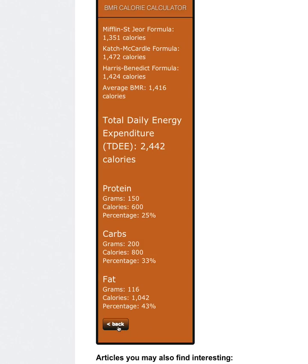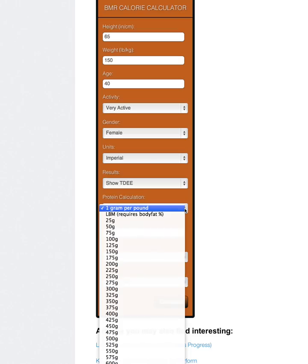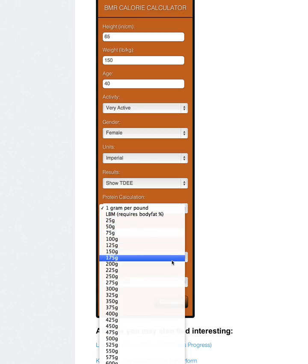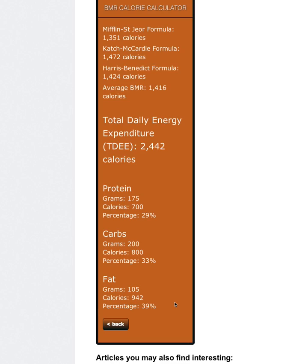And you can do the same thing with protein. The only difference with protein is that you would just simply put in, like for instance, in the case of a 150-pound person, you would just set it at 175 grams and then calculate. And what you see is her fat grams went down there.